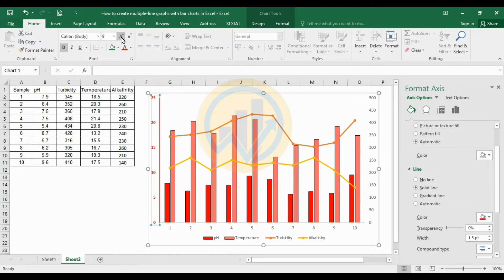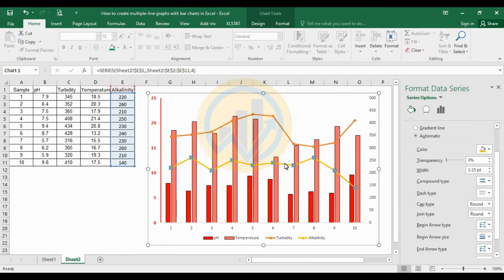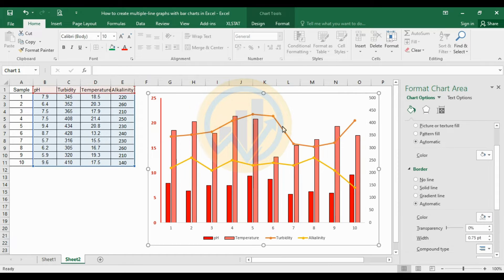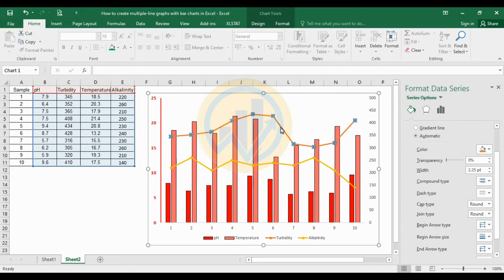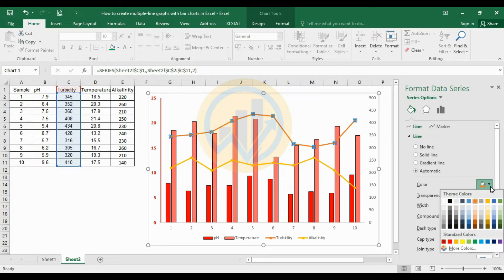Set the axis label to bold, size 10. Next, customize the line colors in the line chart. Select the line and change the line color to blue.